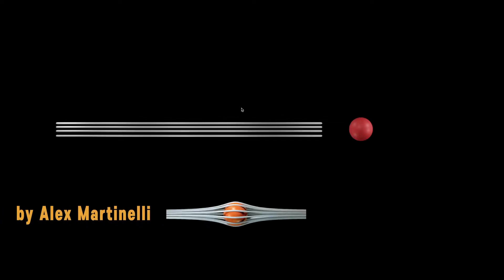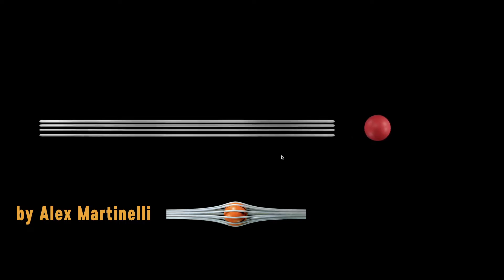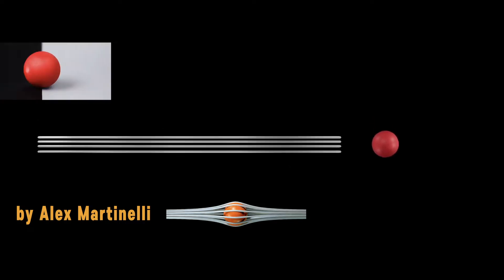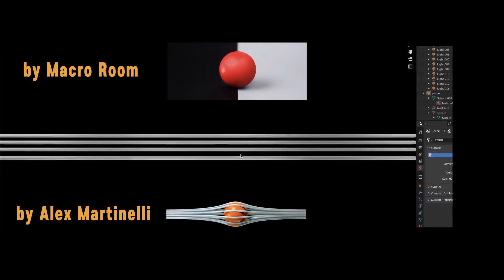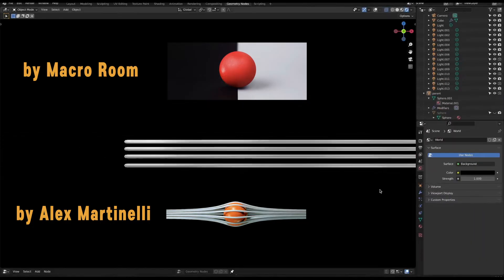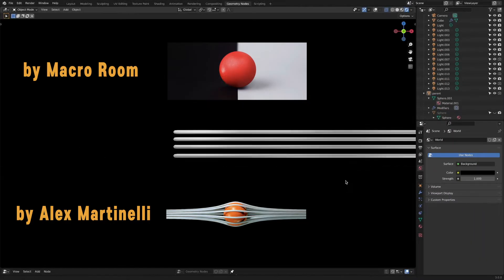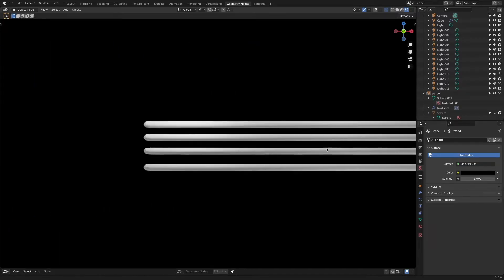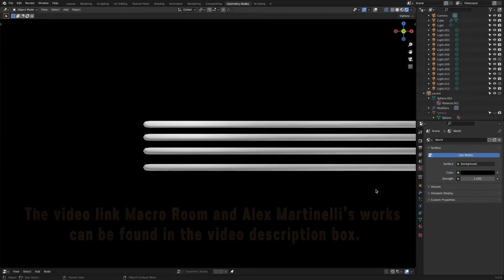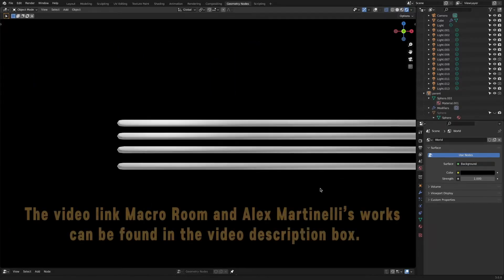I watched the video made by Alex Martinelli, inspired by Manfroth Move commercial. Personally, it was one of the most impressive works so far using geometry nodes.